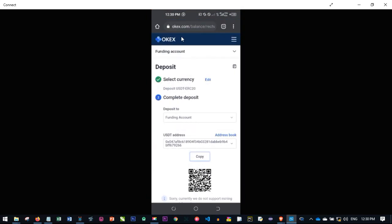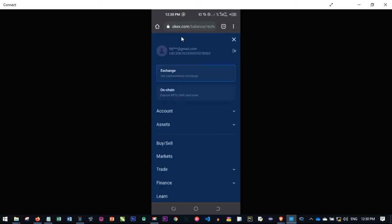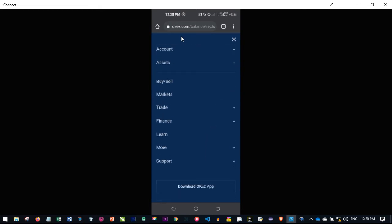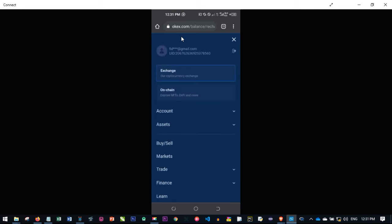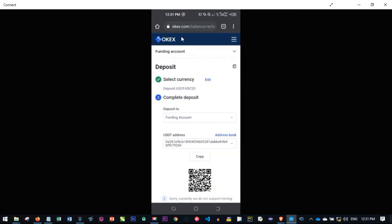Once the money is deposited to your OKS account, you can go back to your wallet by clicking the menu. If you scroll down you'll be given the option to download the OKS app. Just scroll down, click on download the OKS app, and it will take you to the Play Store or App Store where you can download the app. Instead of coming to the browser always, you can use the app to access your account.